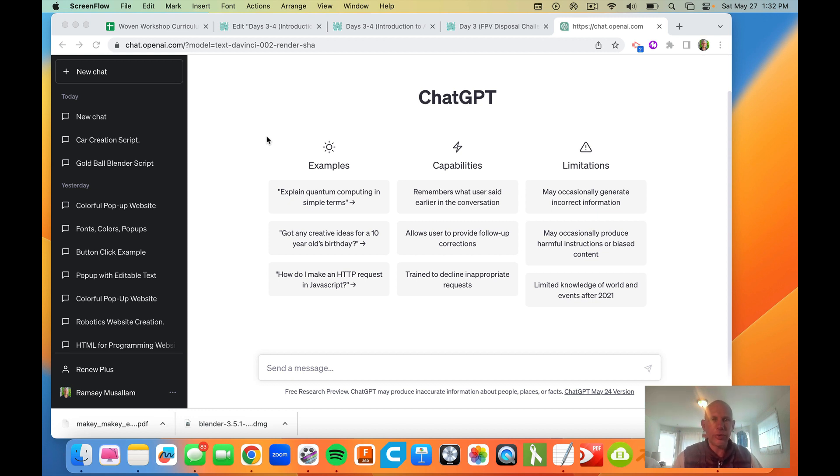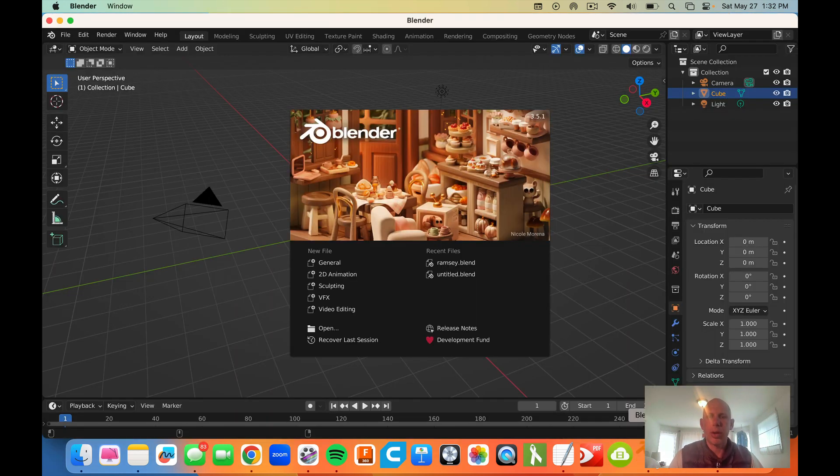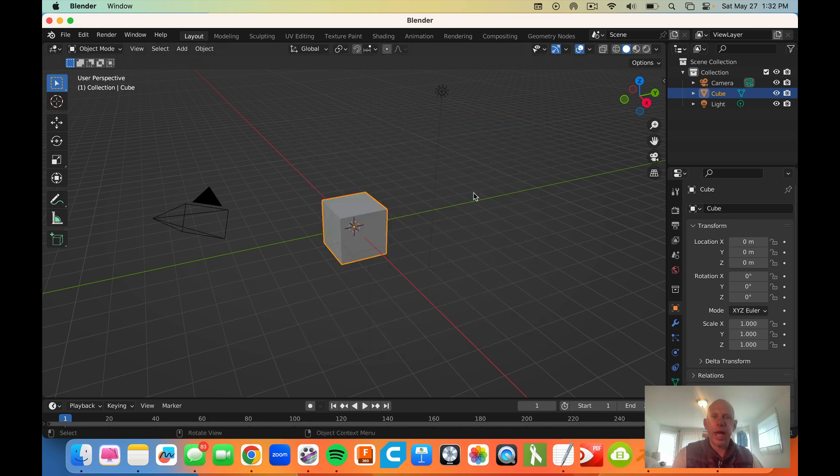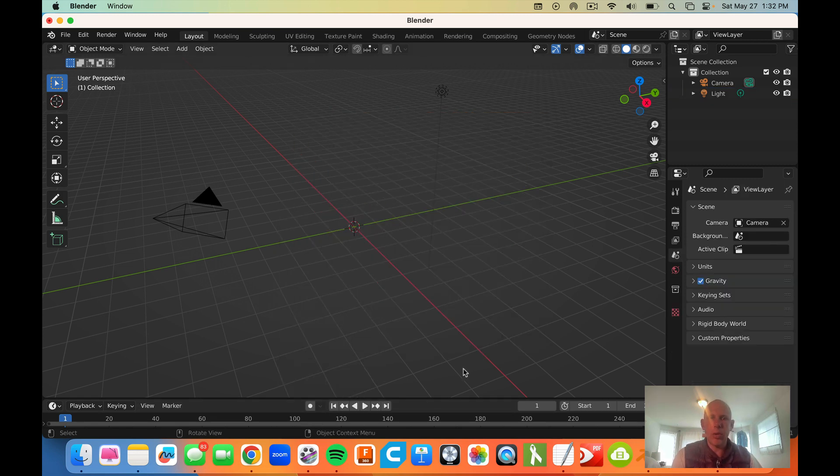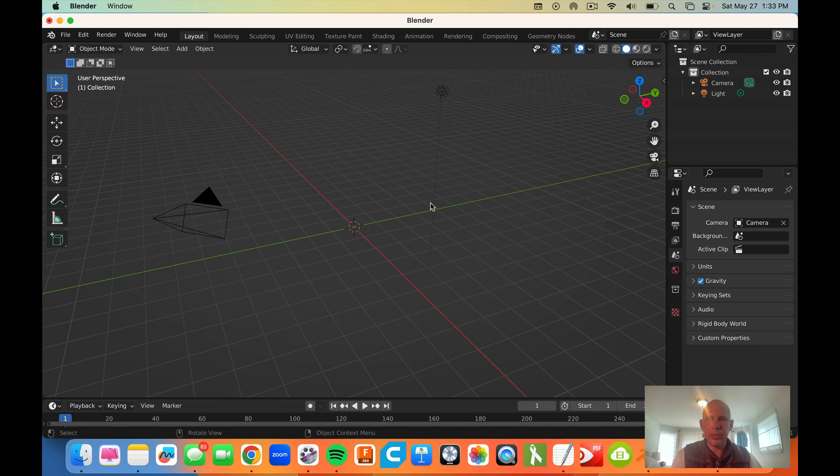The first thing we're going to do is have ChatGPT open and we're going to open Blender on our computer and I'm going to right click and delete this box. So I have an open playground here.